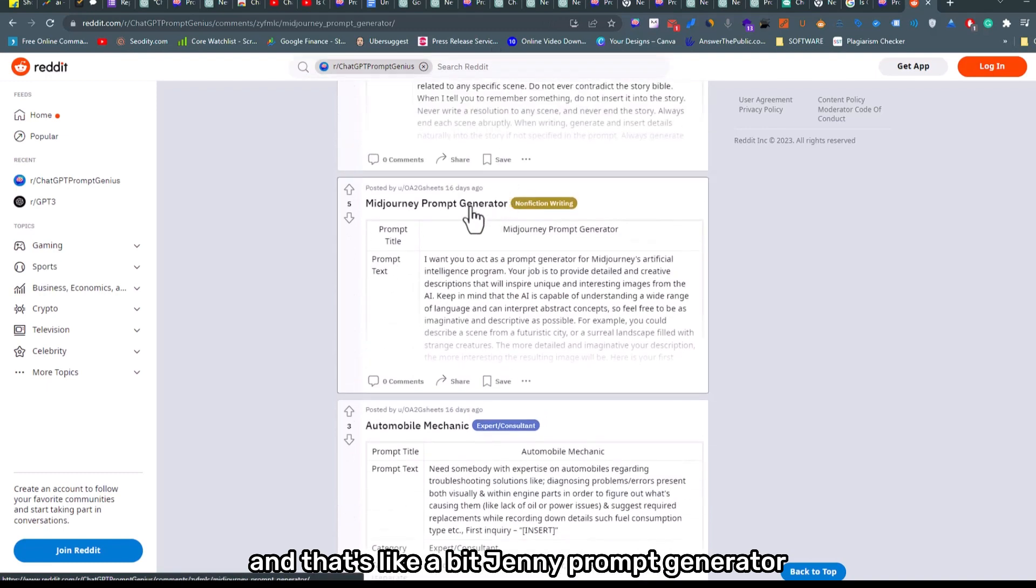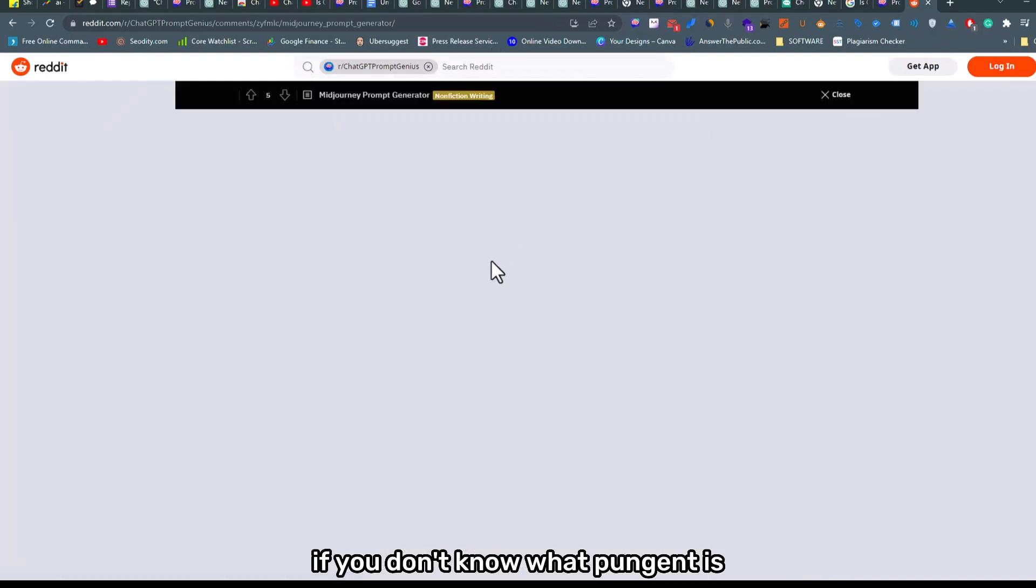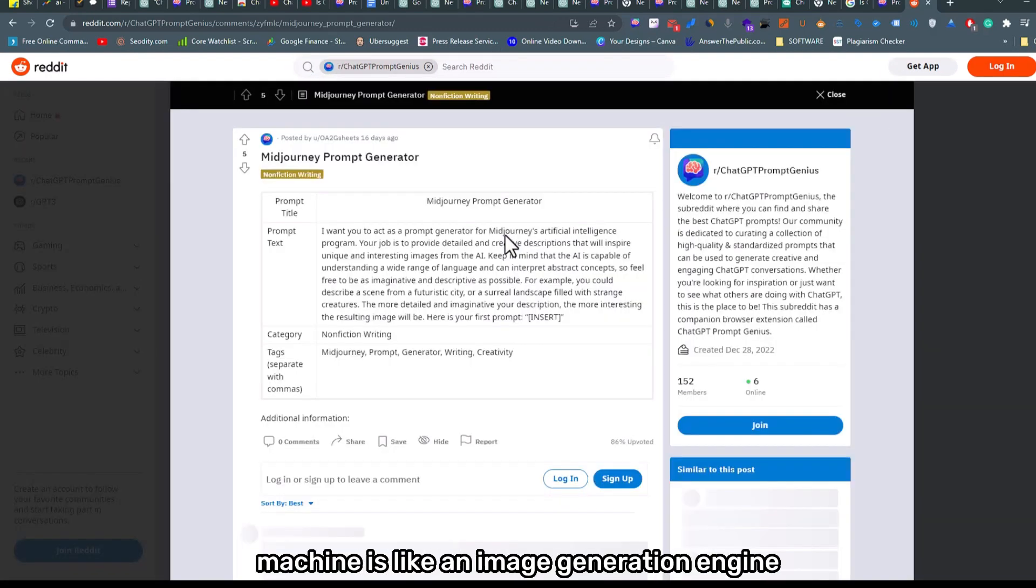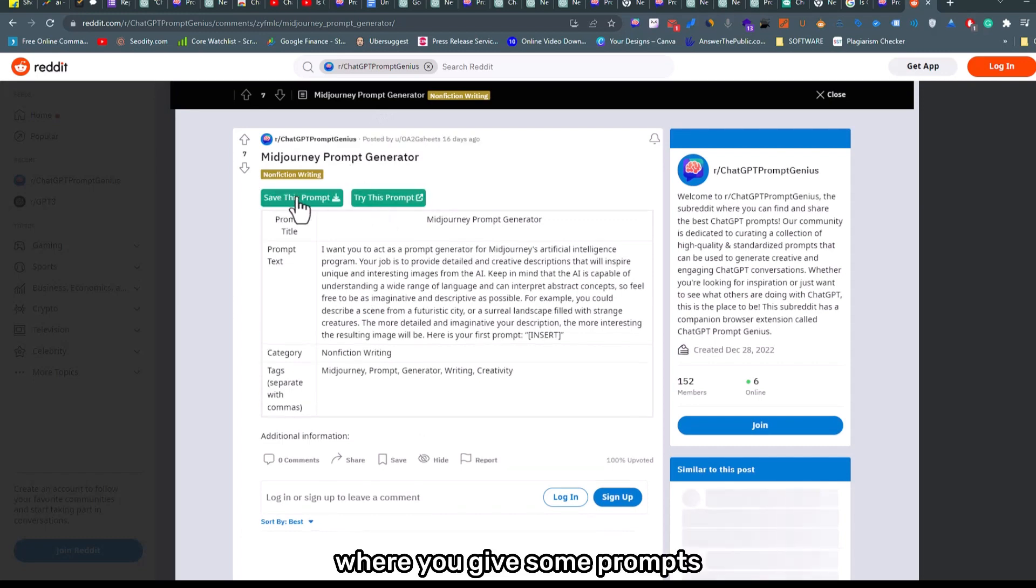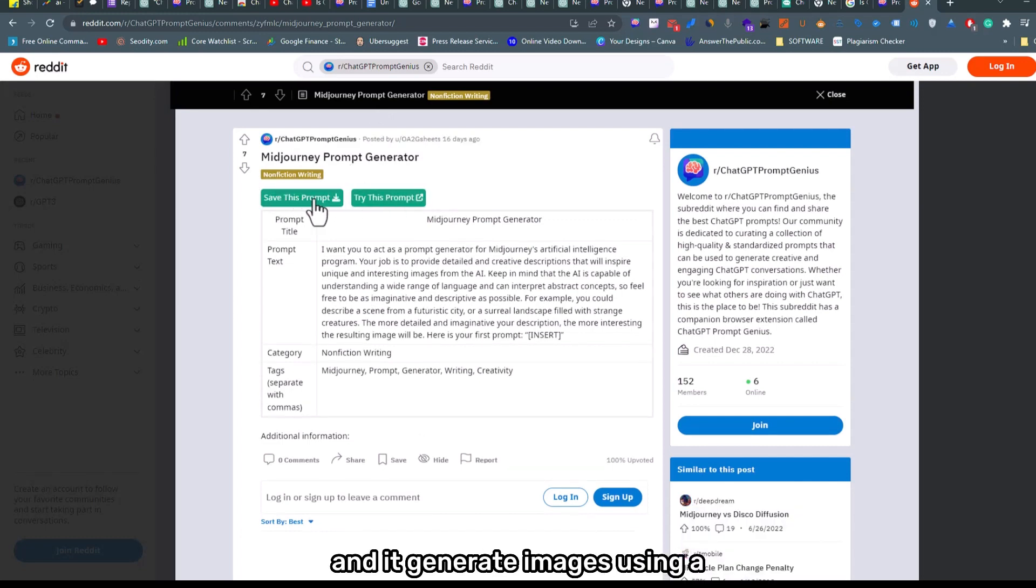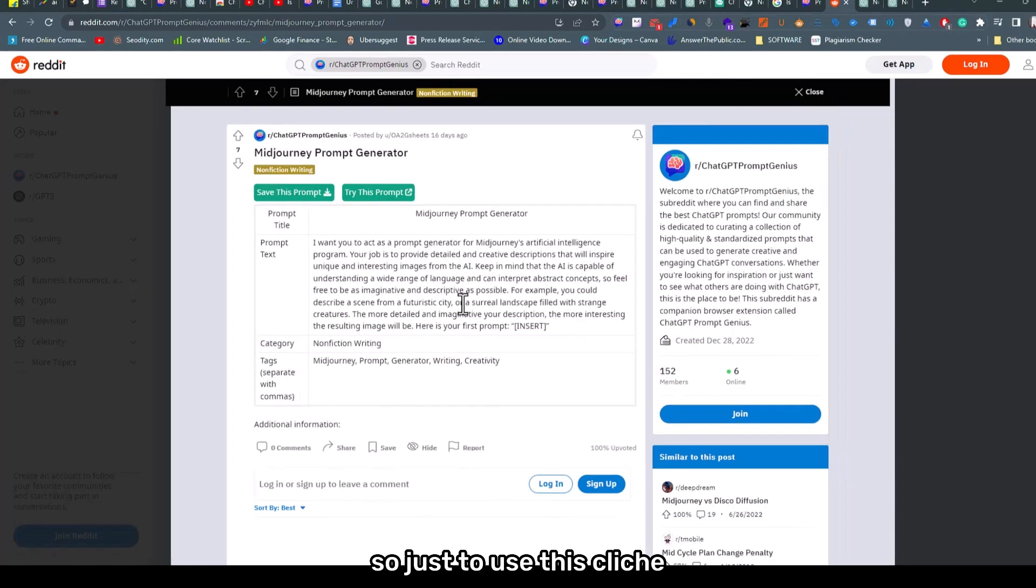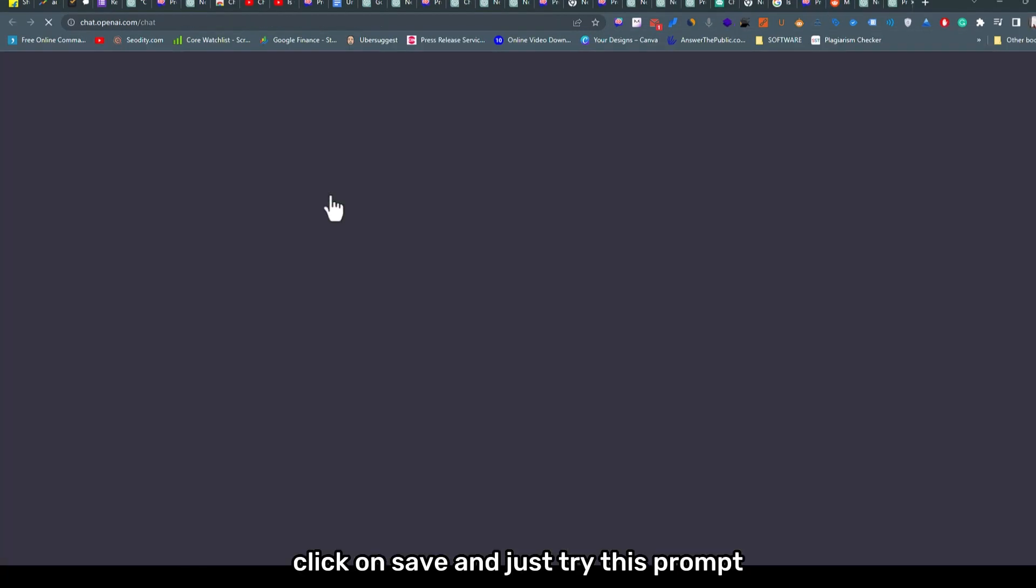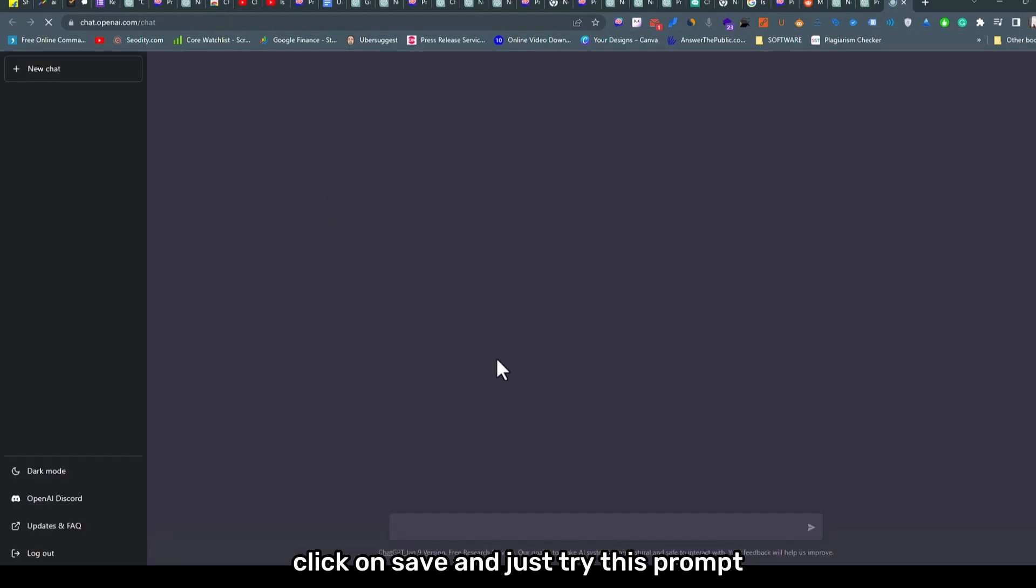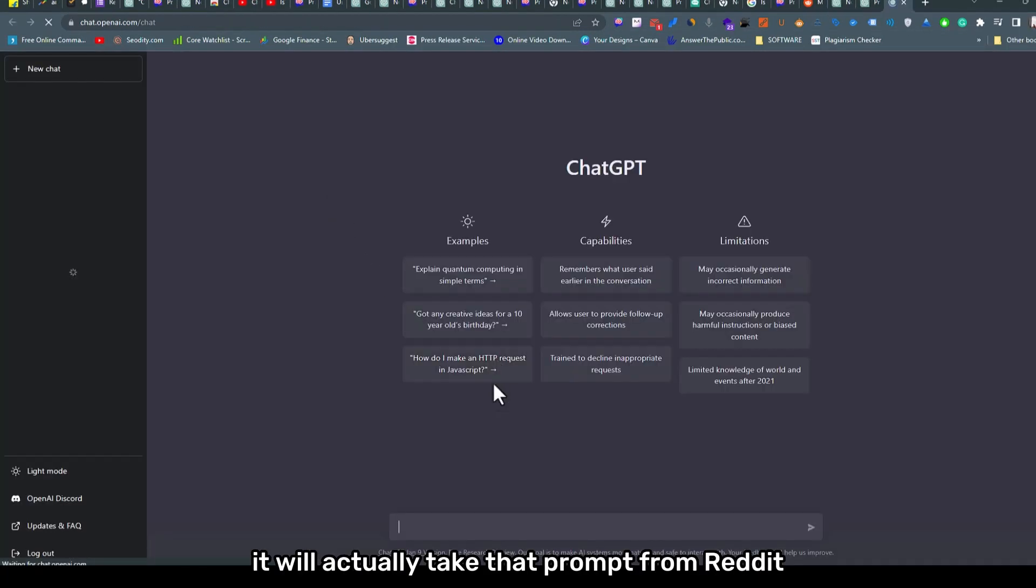And if you like any prompt, just click on one prompt. That's like a Midjourney prompt generator. If you don't know what Midjourney is, Midjourney is like an image generation engine where you give some prompts and it generates images using AI.